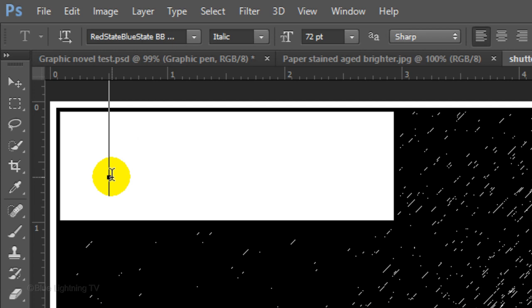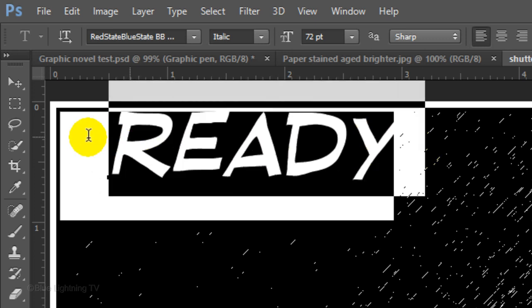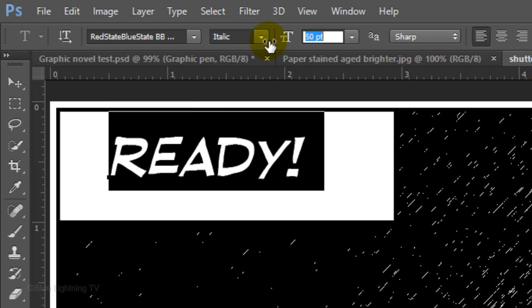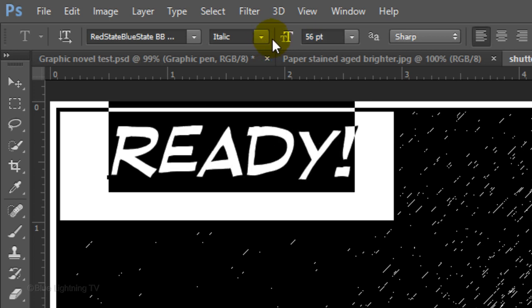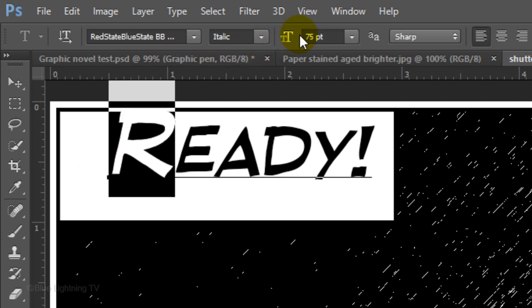Click to the left of the banner and type out your caption. To adjust its size, highlight your line of text and drag your cursor over the T symbol to the left or right. If you want to make a character larger, highlight that character and increase its point size.